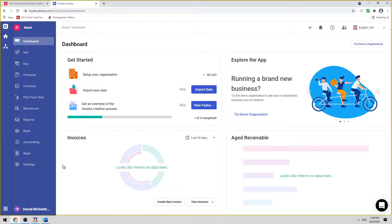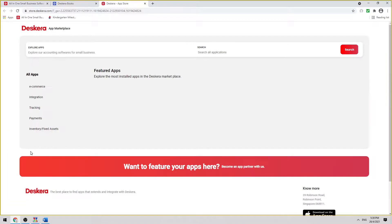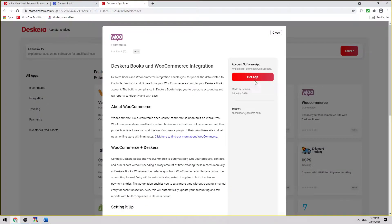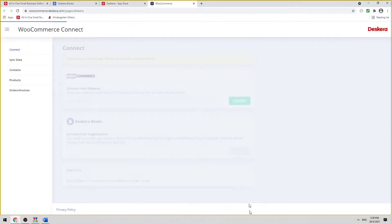First, we're going to click on Apps, and then we're going to click on WooCommerce. Then we're going to click Get App.